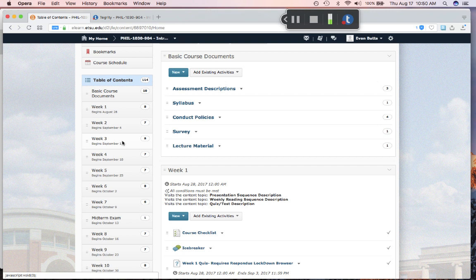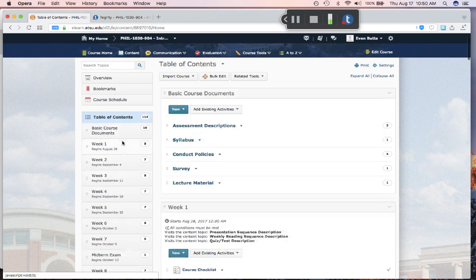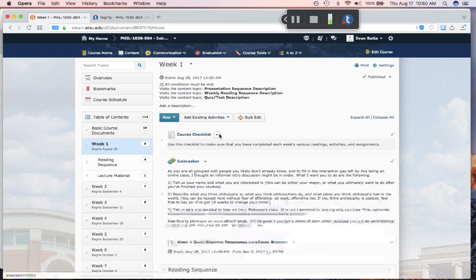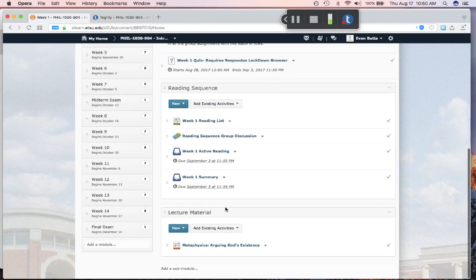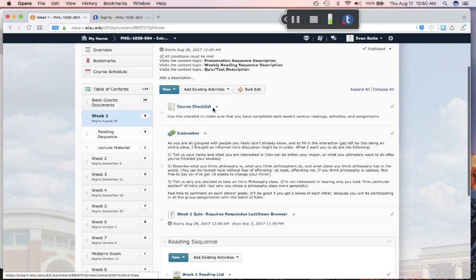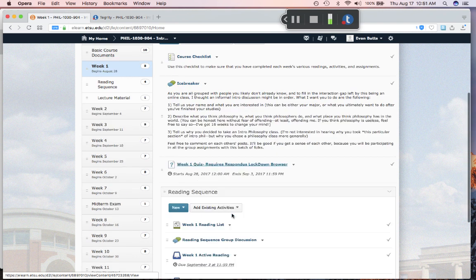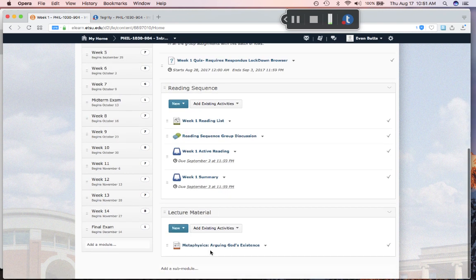We'll go over the nature of all the assignments as we go along. We are currently looking at the D2L page, which fills in for having a classroom. This is where all the assignments are and where we meet. Each week is structured similarly — you go into week one and you'll see there's a reading sequence tab, a lecture material tab, a course checklist, and then the quiz. In the first week there's also an icebreaker discussion.